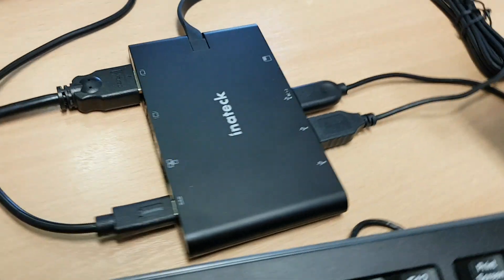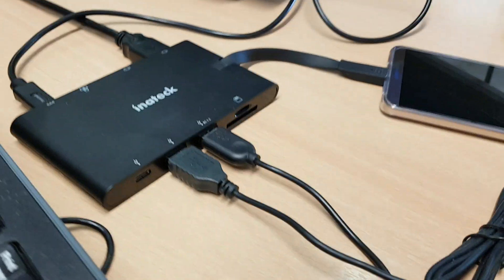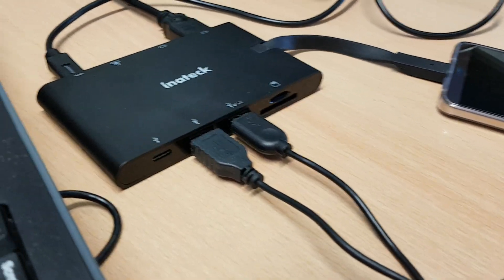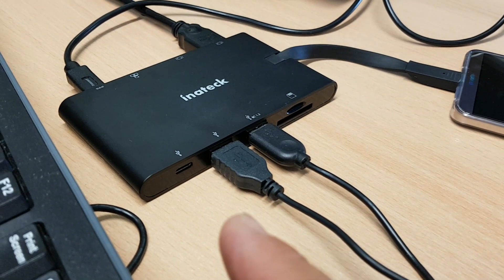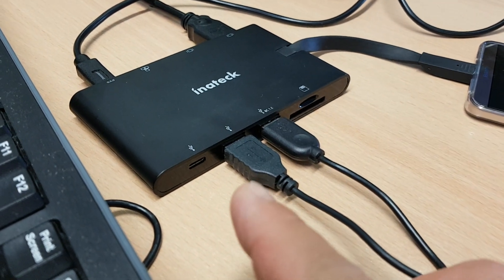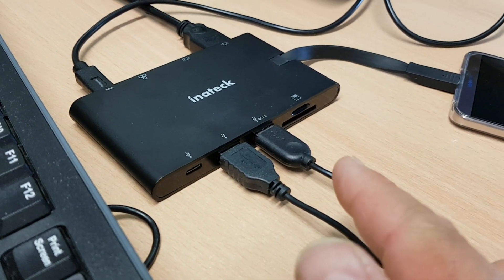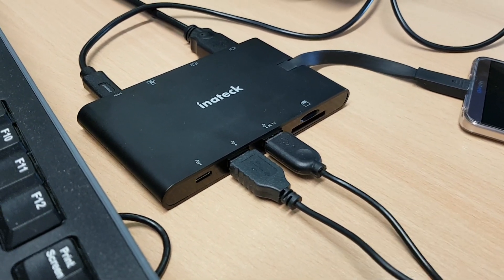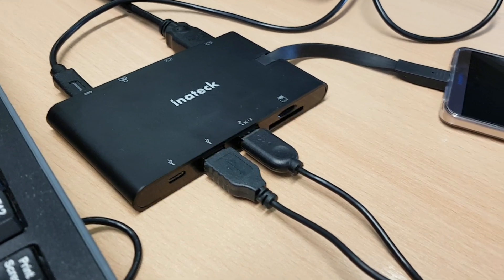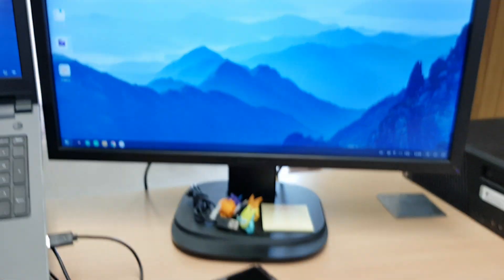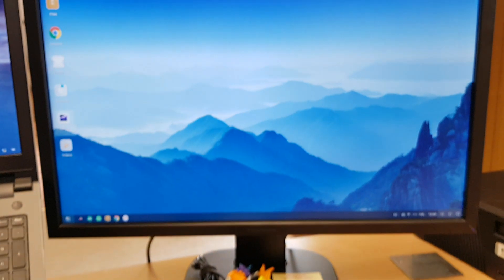And then here we've got the two USB ports and I can, if I wish, put another USB-C device in there. I can put SD cards in there for additional storage.